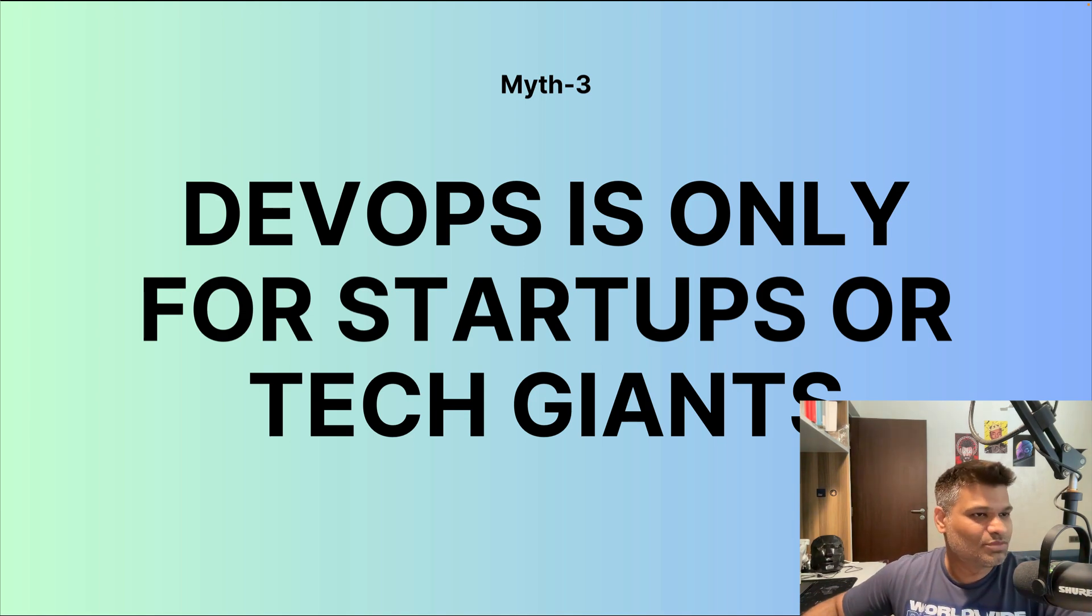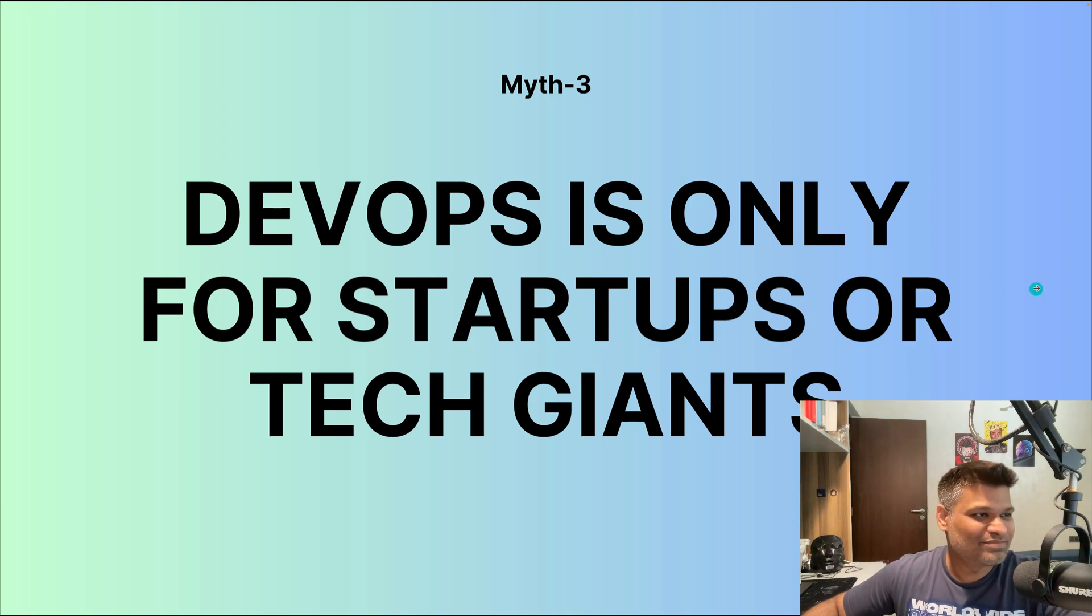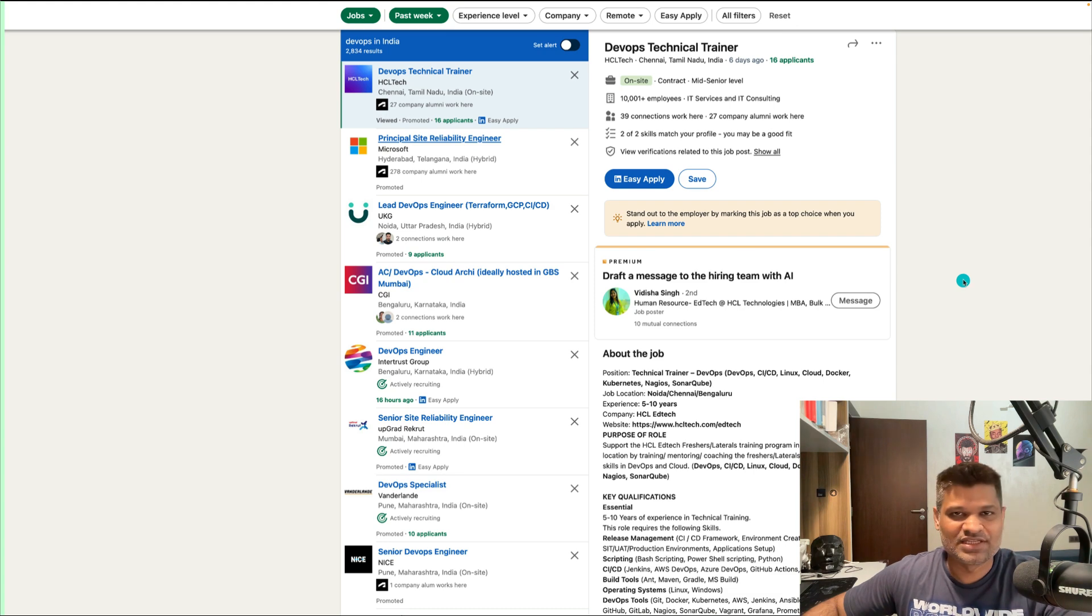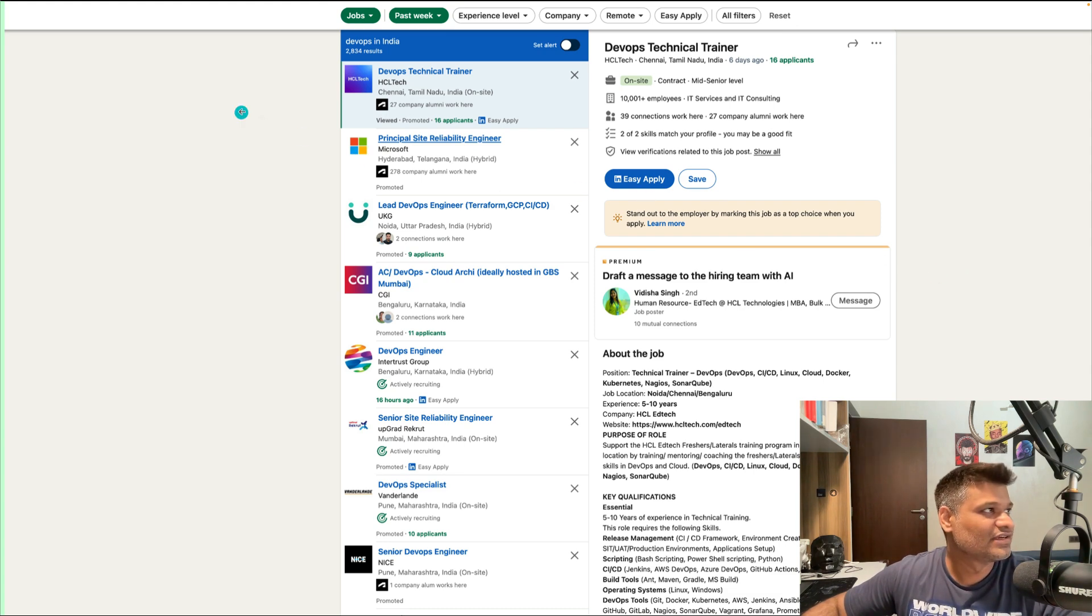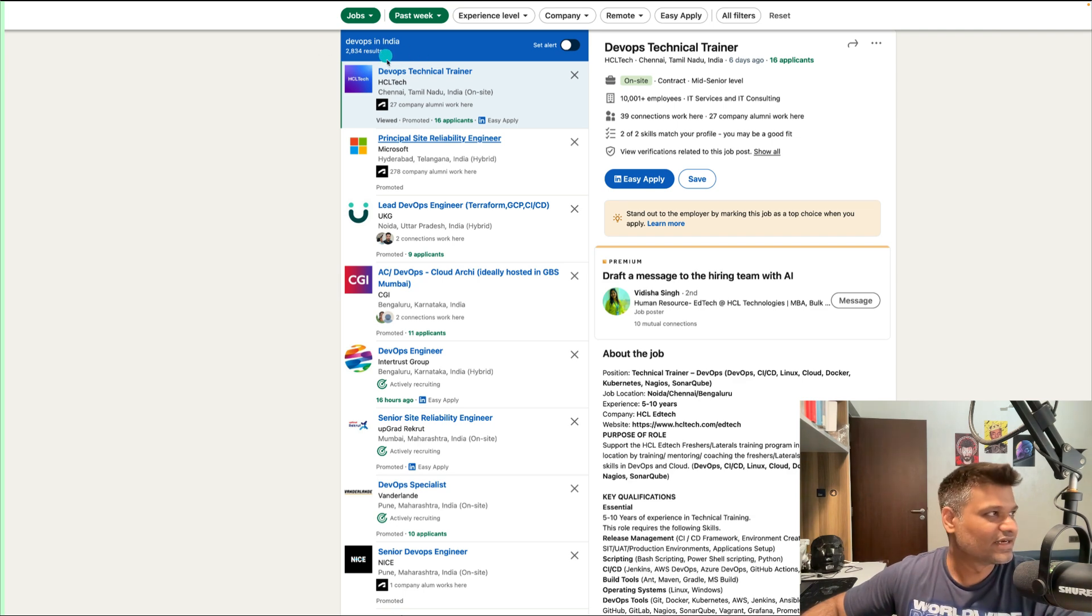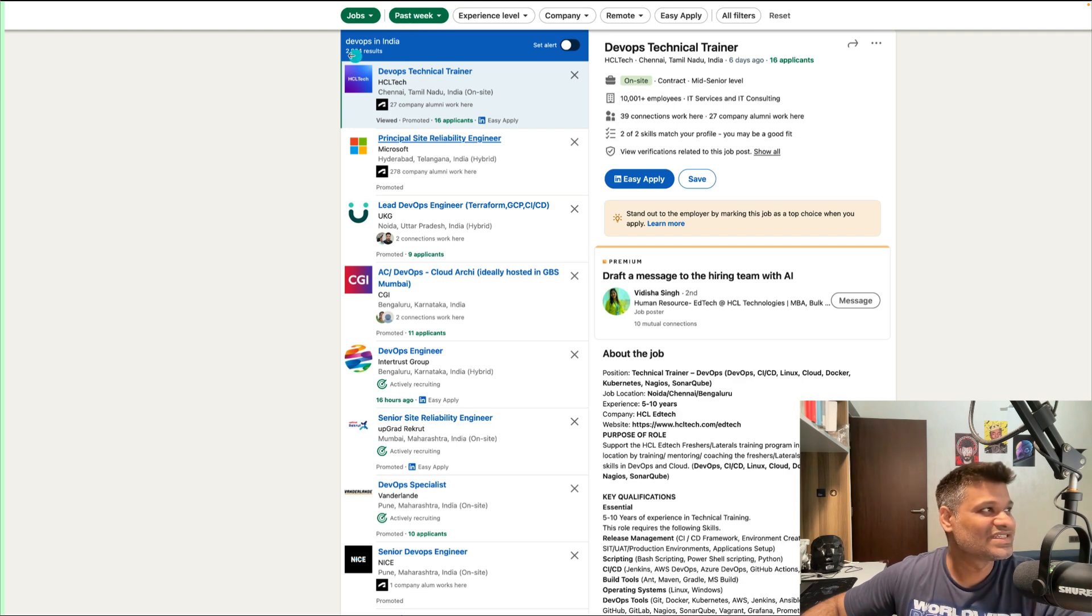Now moving on, let me show you some statistics from my LinkedIn page. I did a search for DevOps jobs in India—this is only for India—and I searched for DevOps jobs for the past week. You can see there are almost 3000 jobs which have been posted in the past week for just DevOps engineers.